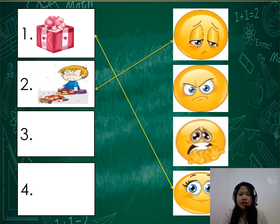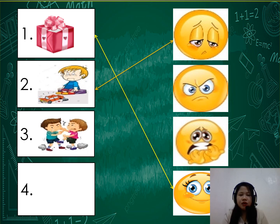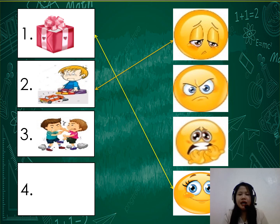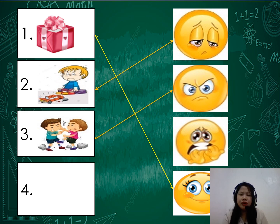Number 3: What will you feel when you are fighting with your classmate, your friend, or fighting with someone? Will you feel sad, angry, afraid, or happy? The correct answer is angry. Of course!